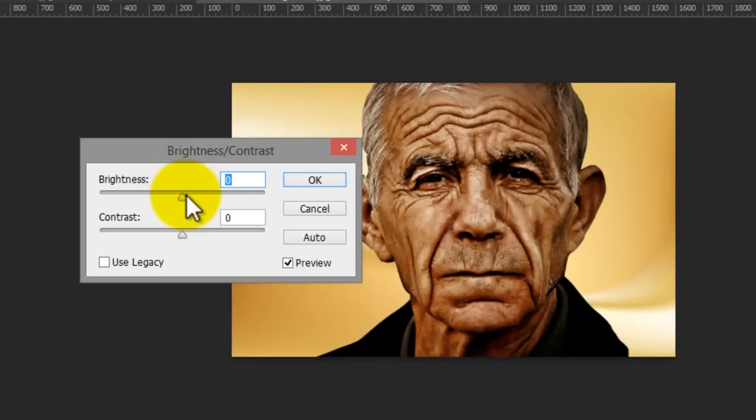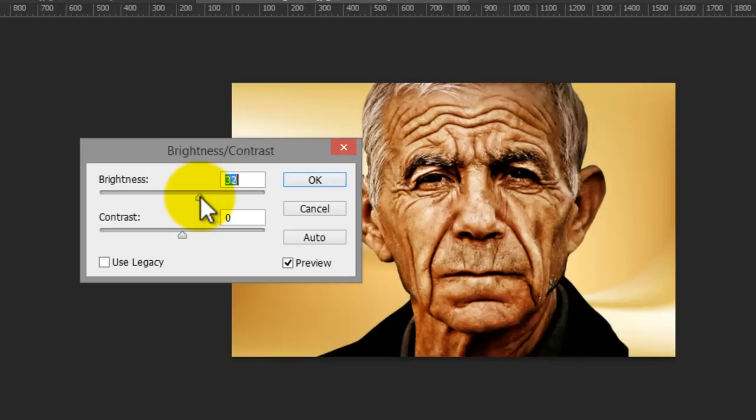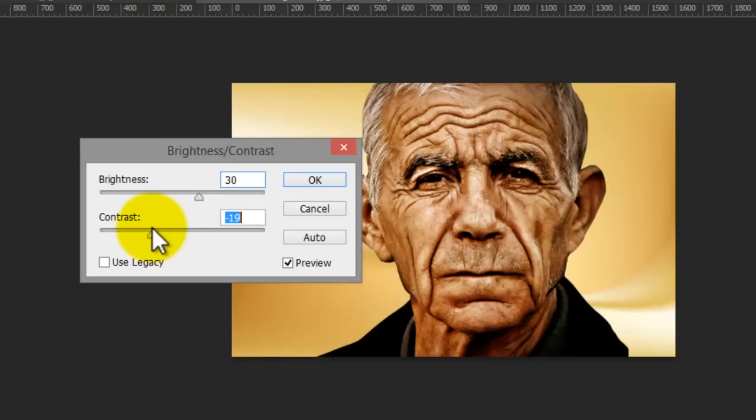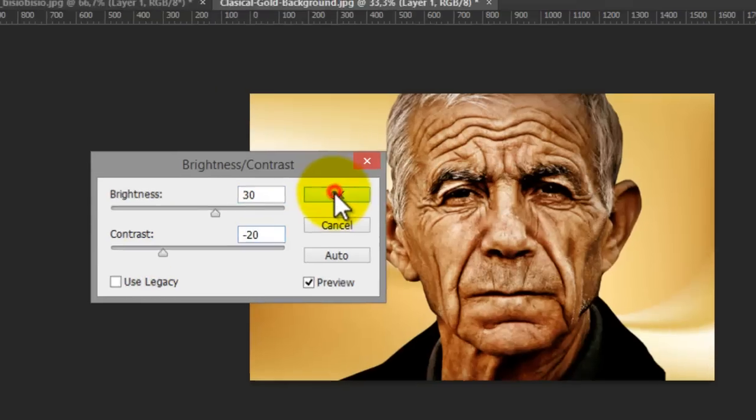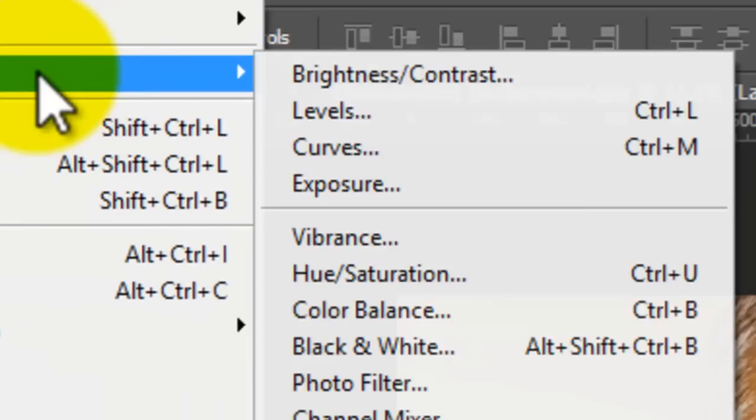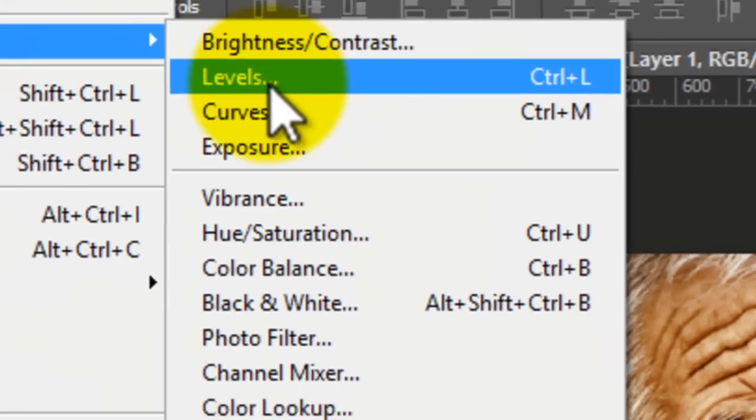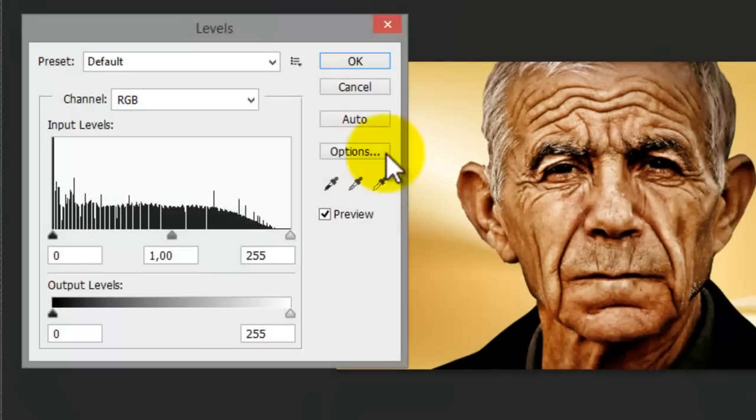Now the last, you go to adjustment and levels here.